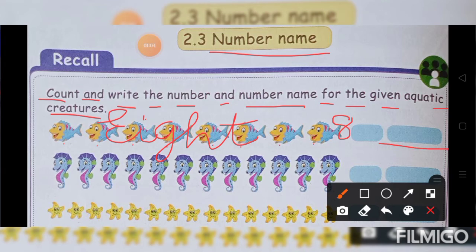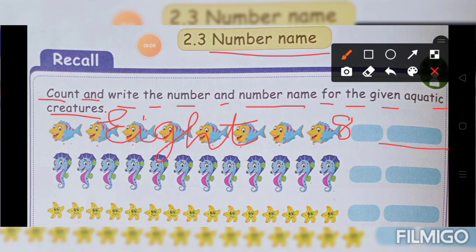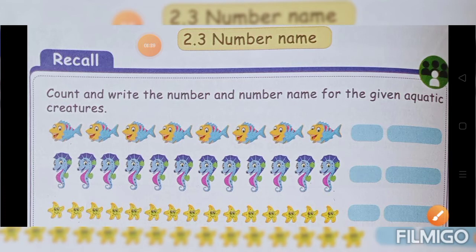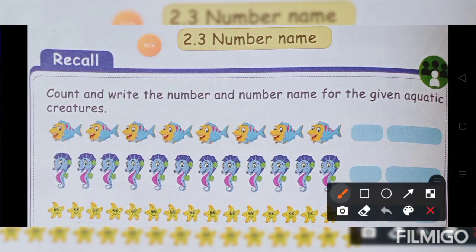Here no place, that's why I will write and show here. Next shall we count the sea horse. 1, 2, 3, 4, 5, 6, 7, 8, 9, 10, 11, 12. The number is 12. Number name is 12. T-W-E-L-V-E.